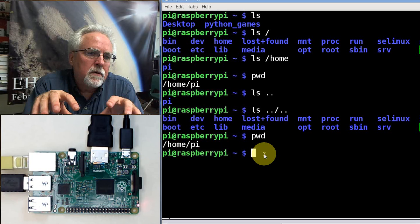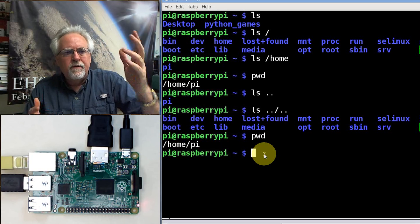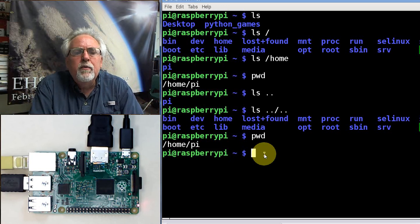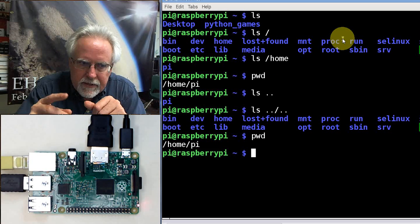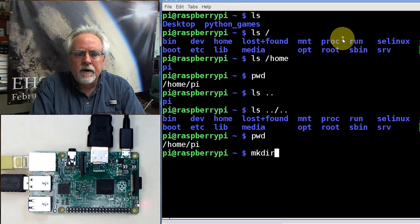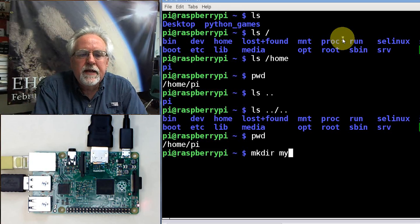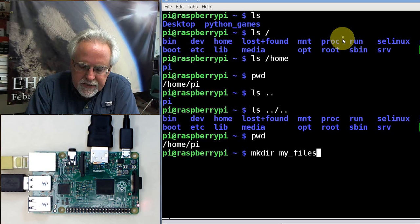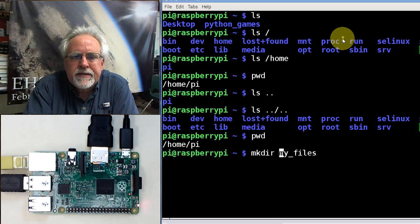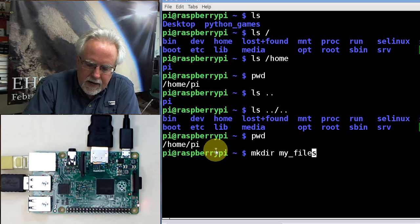Since we're organized creatures, if we're going to create files, we want to be able to create folders. We don't want everything dumped in the home/pi folder — we want to create folders for specific things. The way we make a folder is with the mkdir command — make directory. If I do mkdir myfiles without a leading slash, that puts the folder in my present working directory, which is /home/pi.